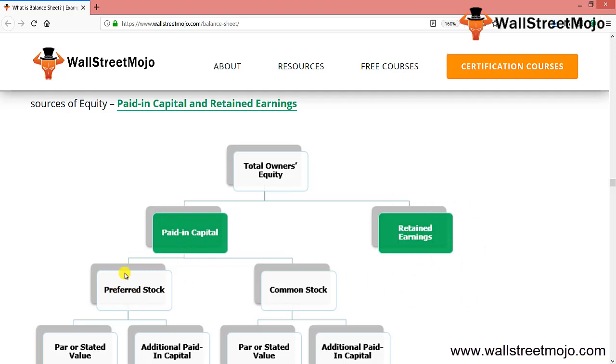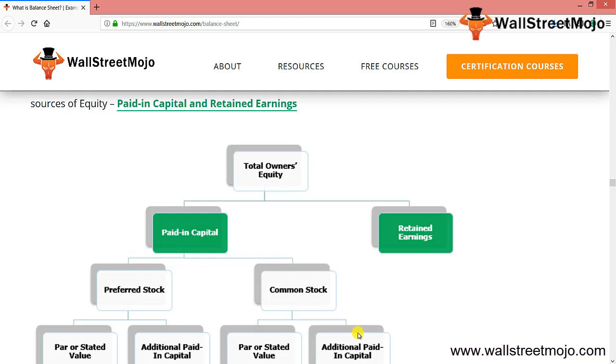In case of preferred stock, it includes the value at par or any additional capital. In case of common stock, the same applies. Each common stock conveys certain rights, like the right to attend stockholders meetings, elect directors, vote on any matter, and preemptive rights.